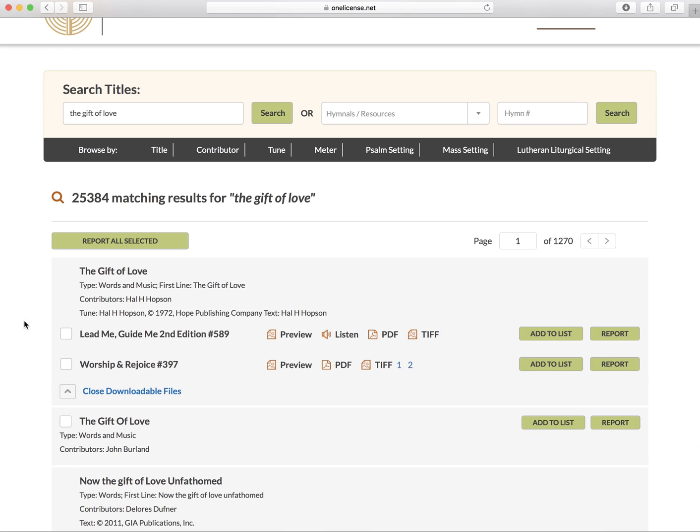By clicking view more versions, you can see a variety of file formats to choose from.